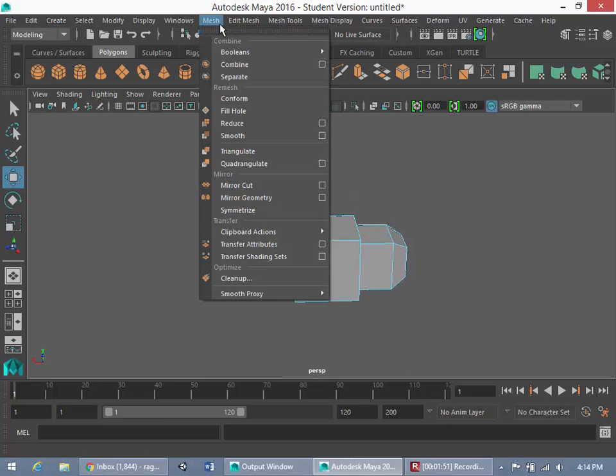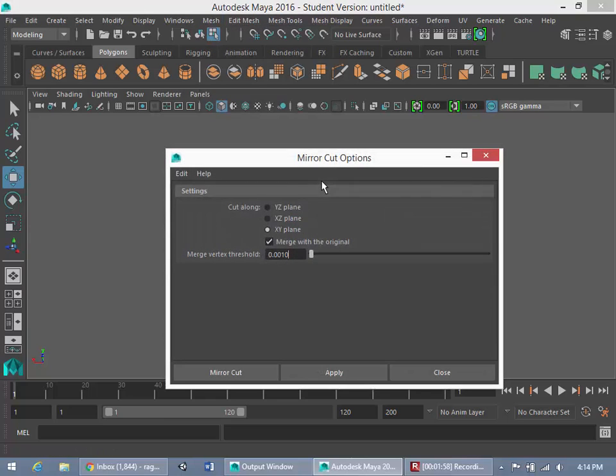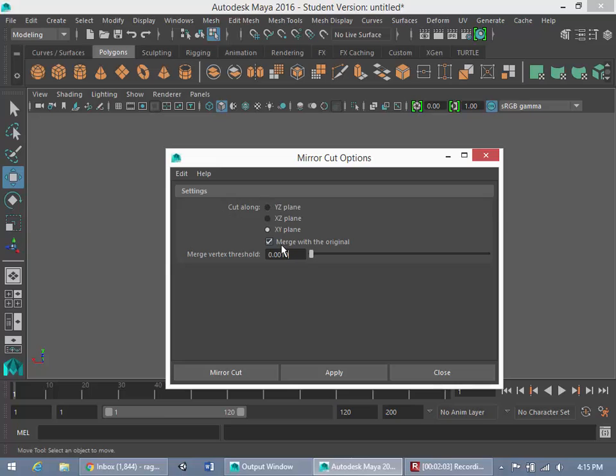What I'm going to do is go to mesh, and then under this mirror option here, I'm going to go to mirror cut and go to options. And I'm going to see here that cut along, and I'm going to click on the XY plane. And I'm also going to check this merge with original box.